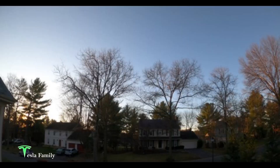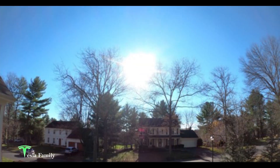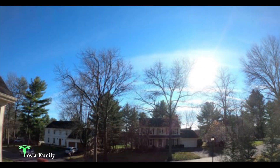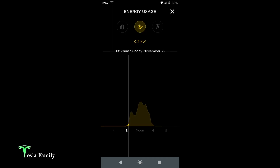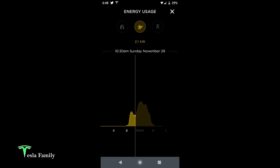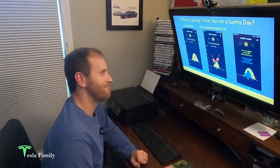To dig deep into answering these questions for you, I'm going to take you step by step through 30-minute time steps looking at the sky from the level of my panels, and these solar power snapshots of my production curve captured from my Tesla app. Come on, let's dig into the data.